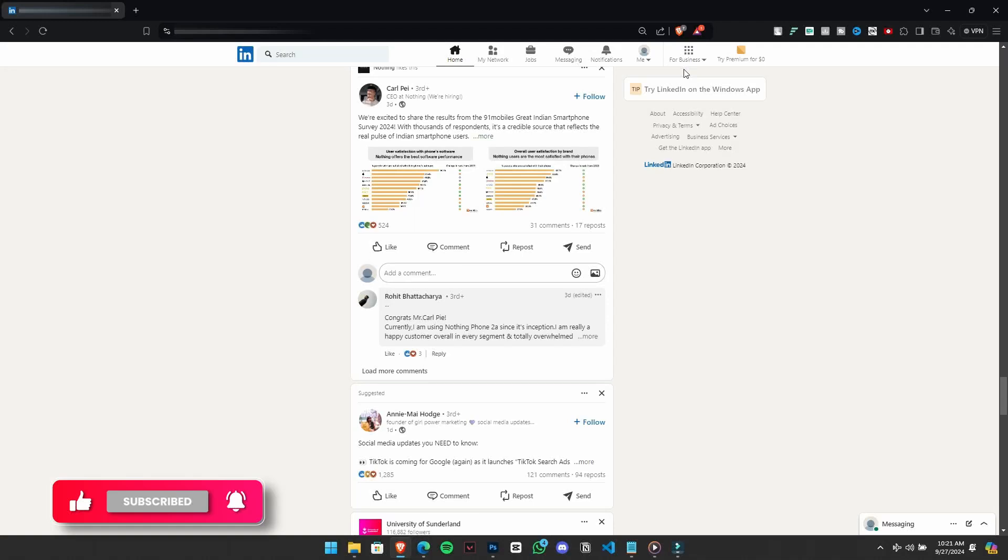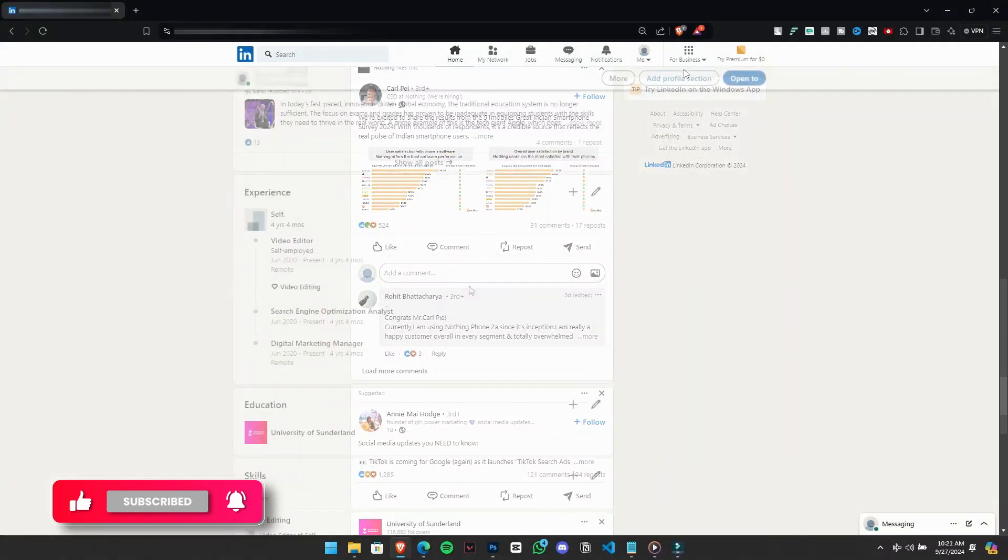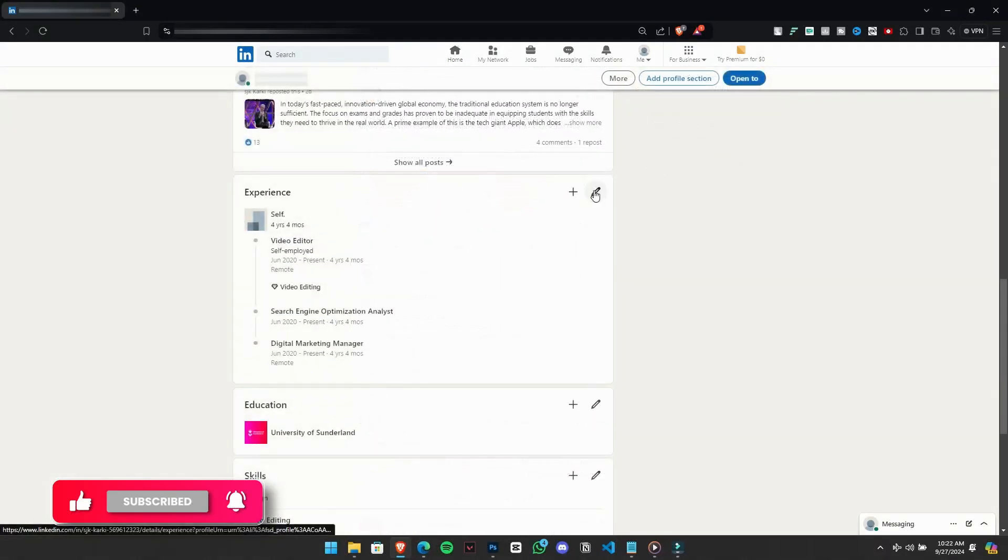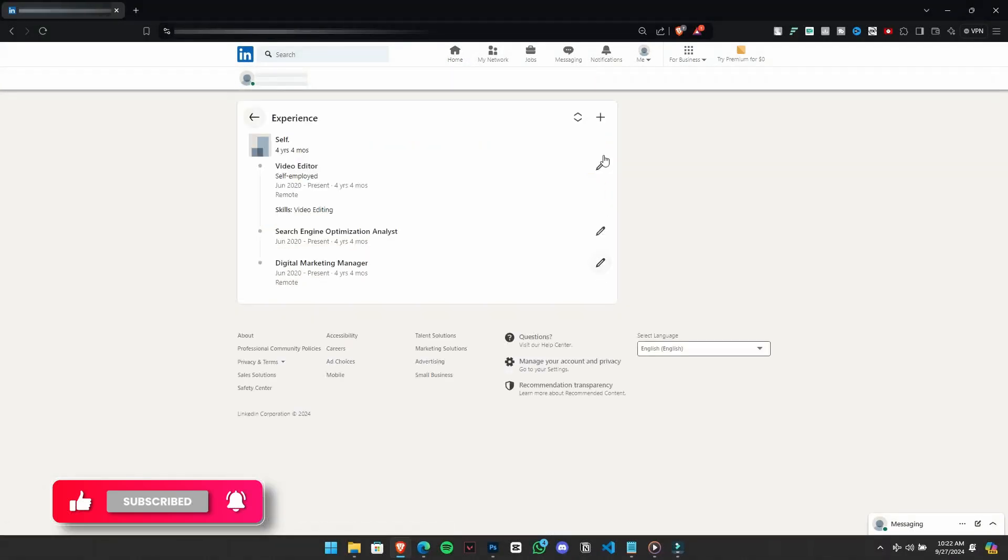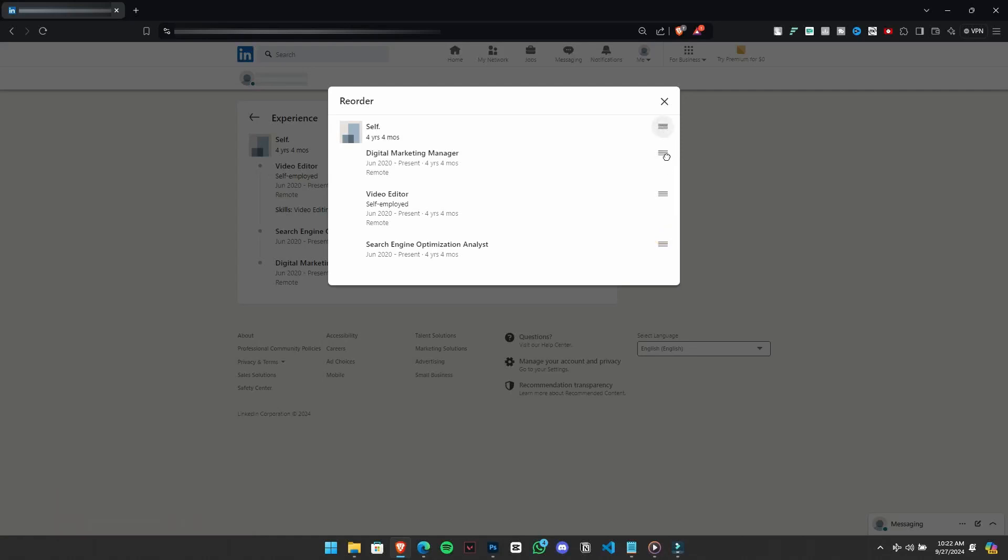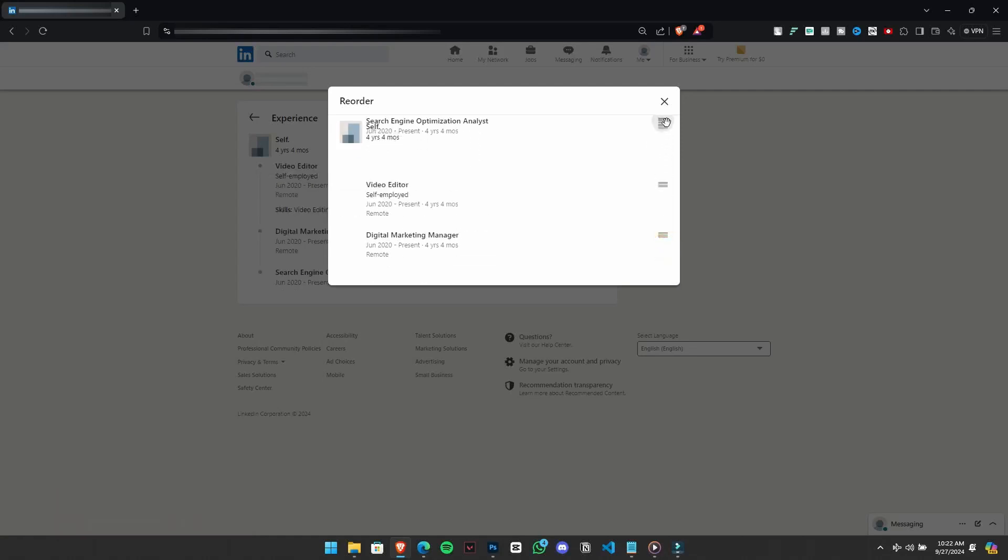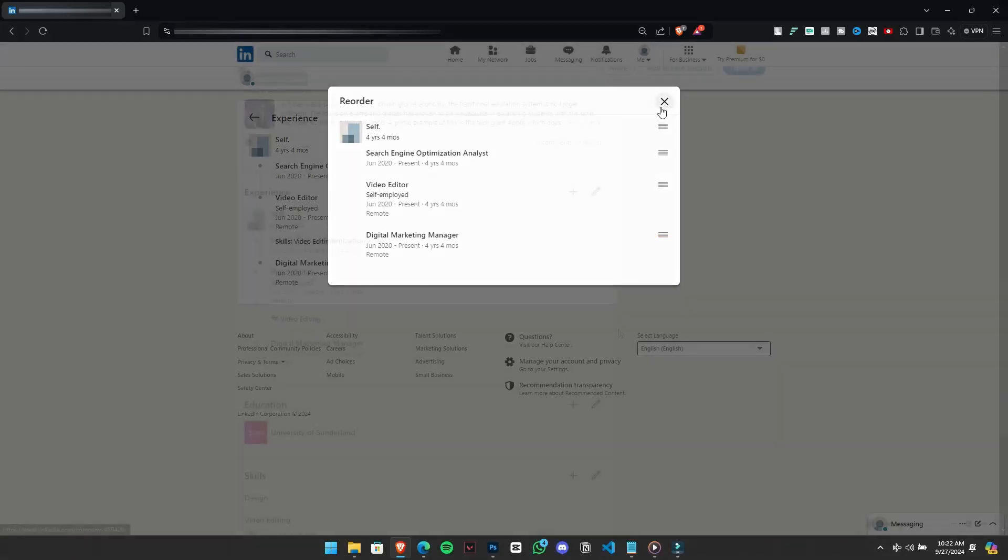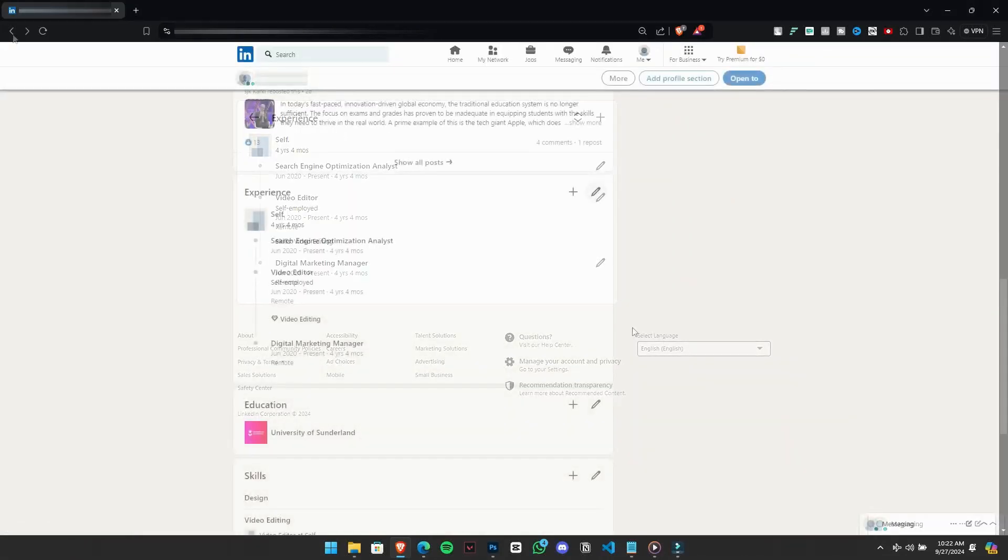Firstly, reorder your experiences. LinkedIn allows you to adjust current roles but not past ones. This way, you can control what potential connections or employees see first.